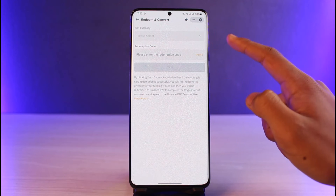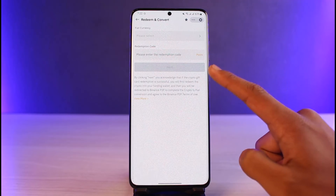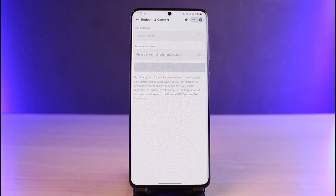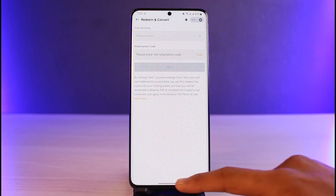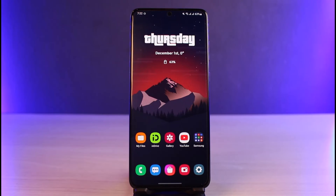If you want to redeem and convert to fiat, select the second option, choose the currency that you would like to convert your gift card balance to, enter the redemption code, and tap on the Next button.